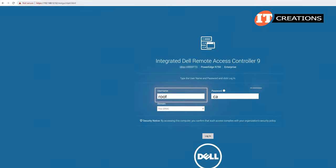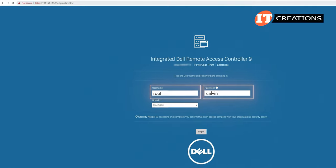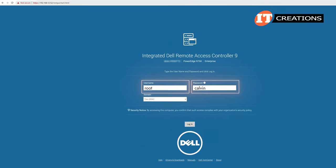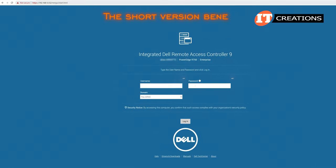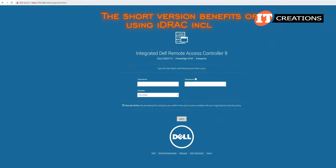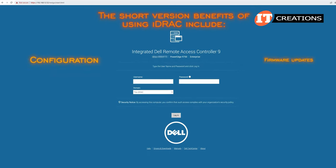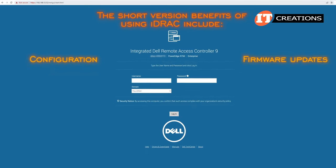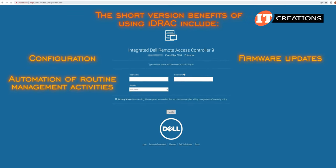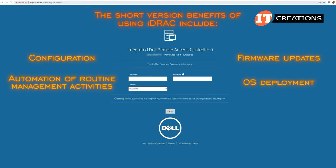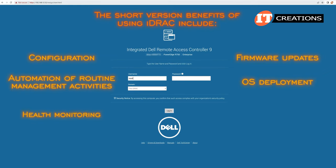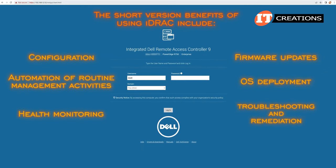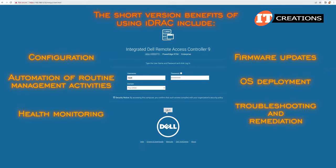The credentials to log in might be at the bottom of the pullout tab, or may just be the default root for username and Calvin for the password. The short version benefits of using iDRAC include configuration, firmware updates, automation of routine management activities, OS deployment, health monitoring, and troubleshooting and remediation.